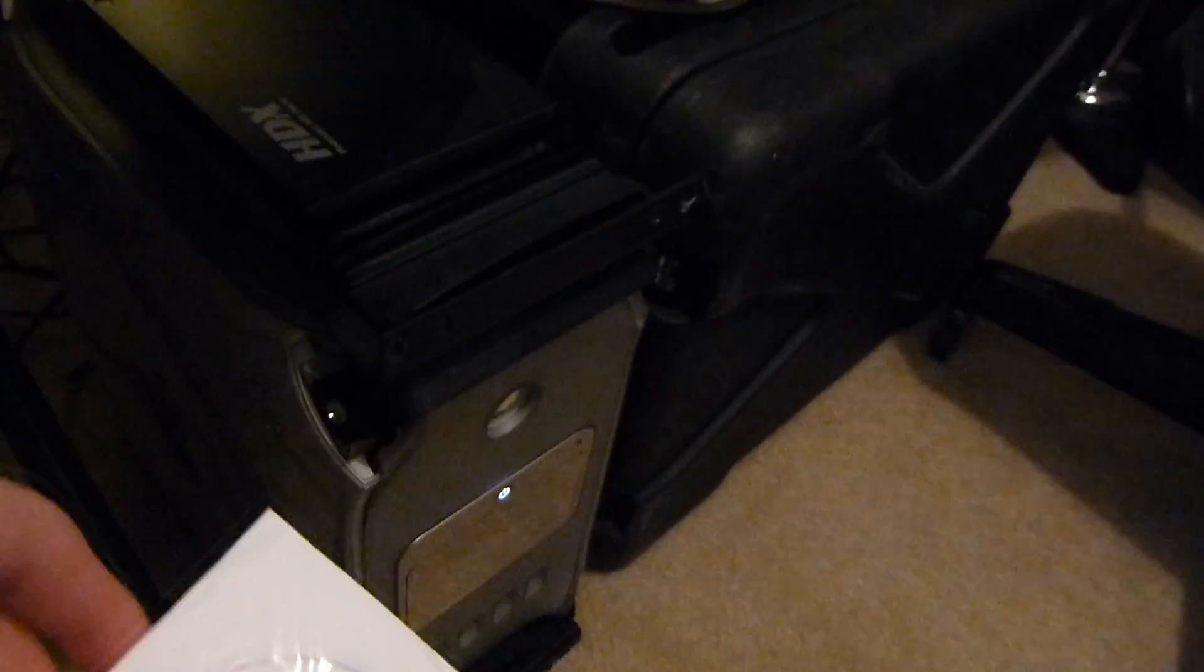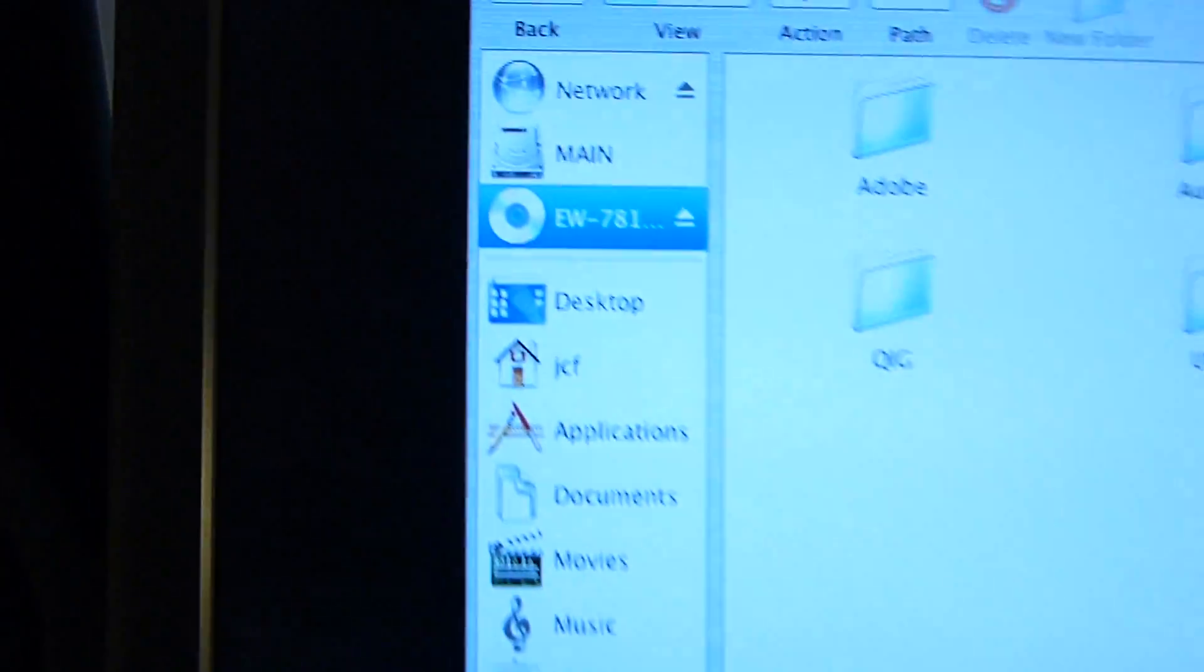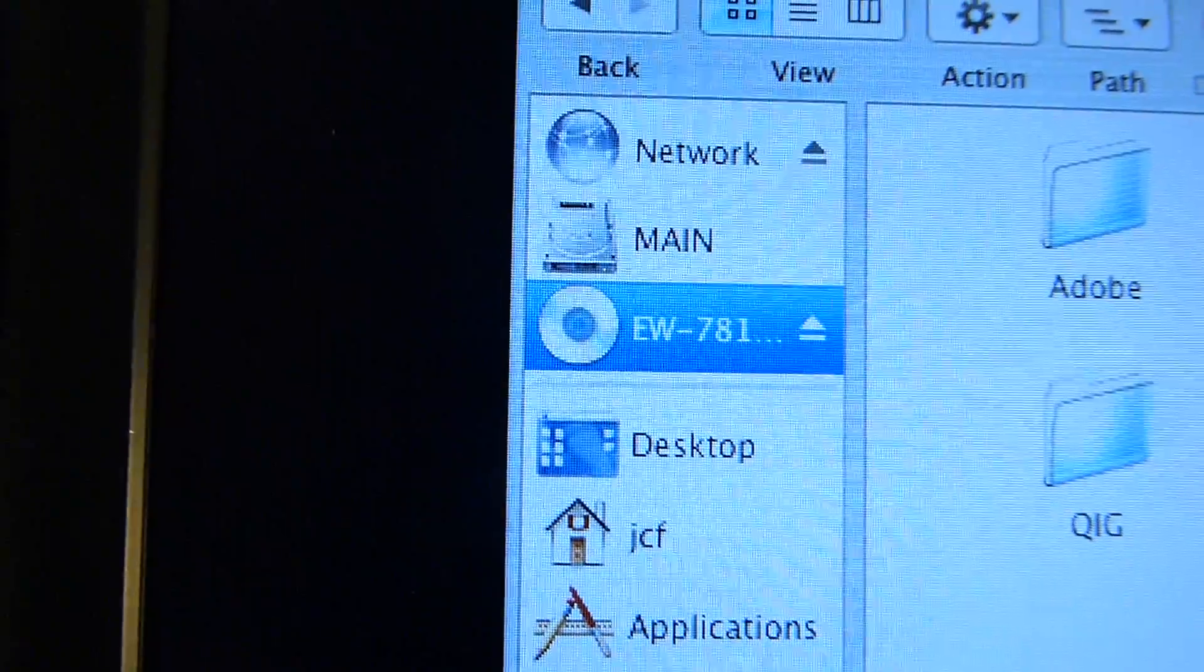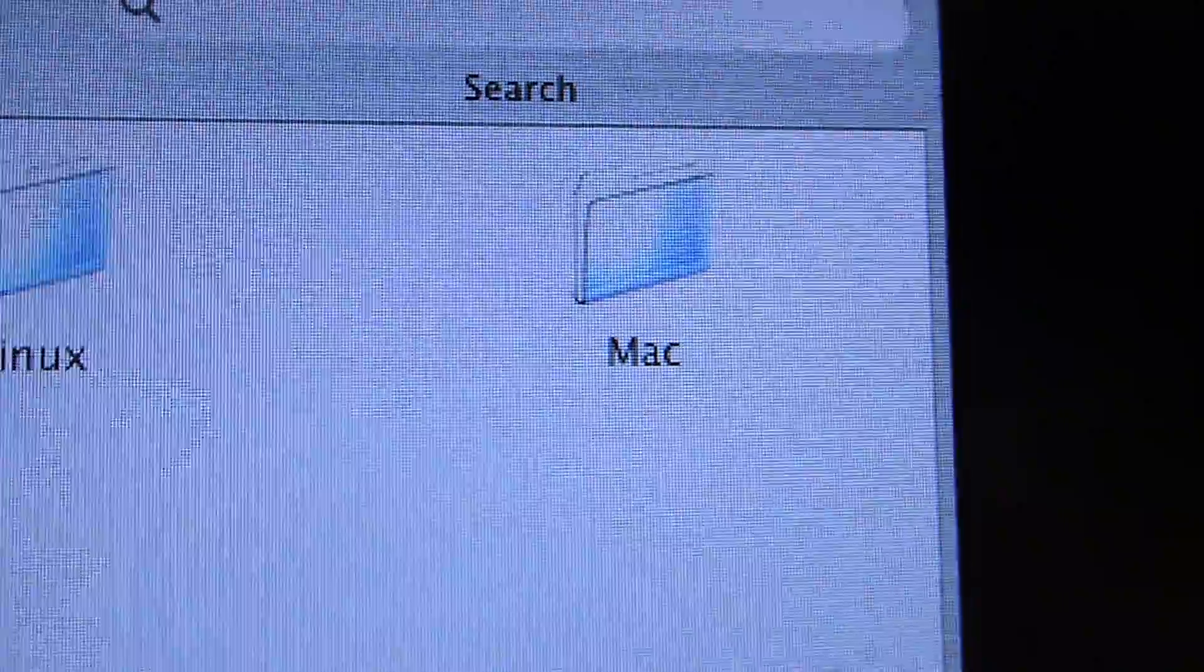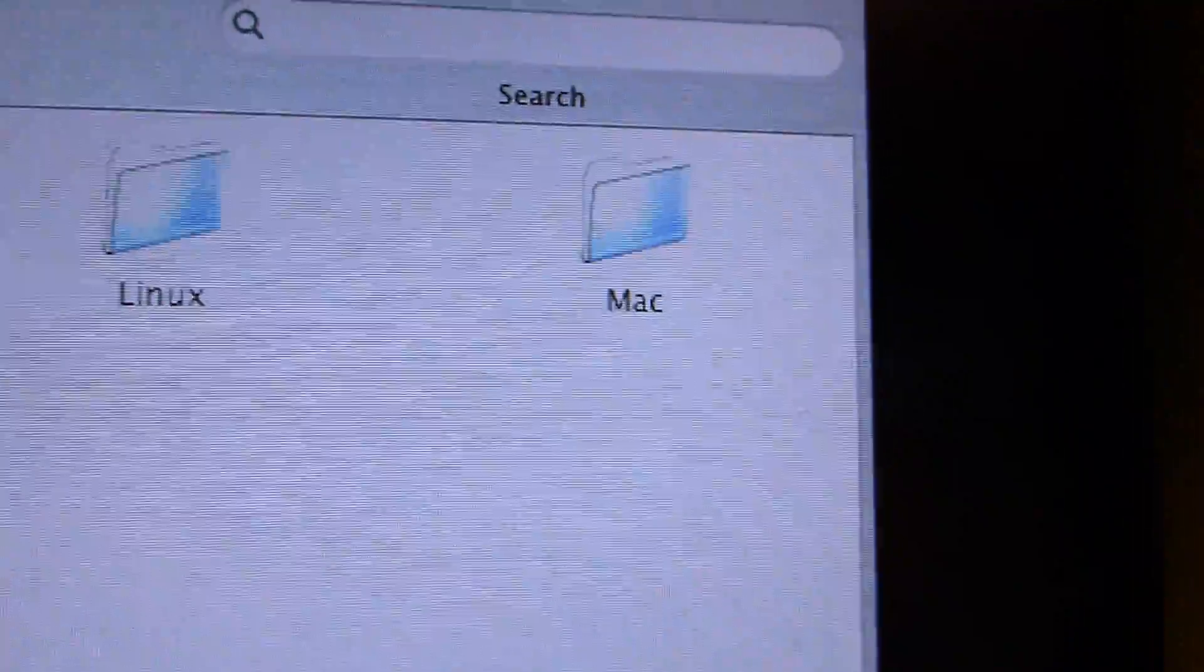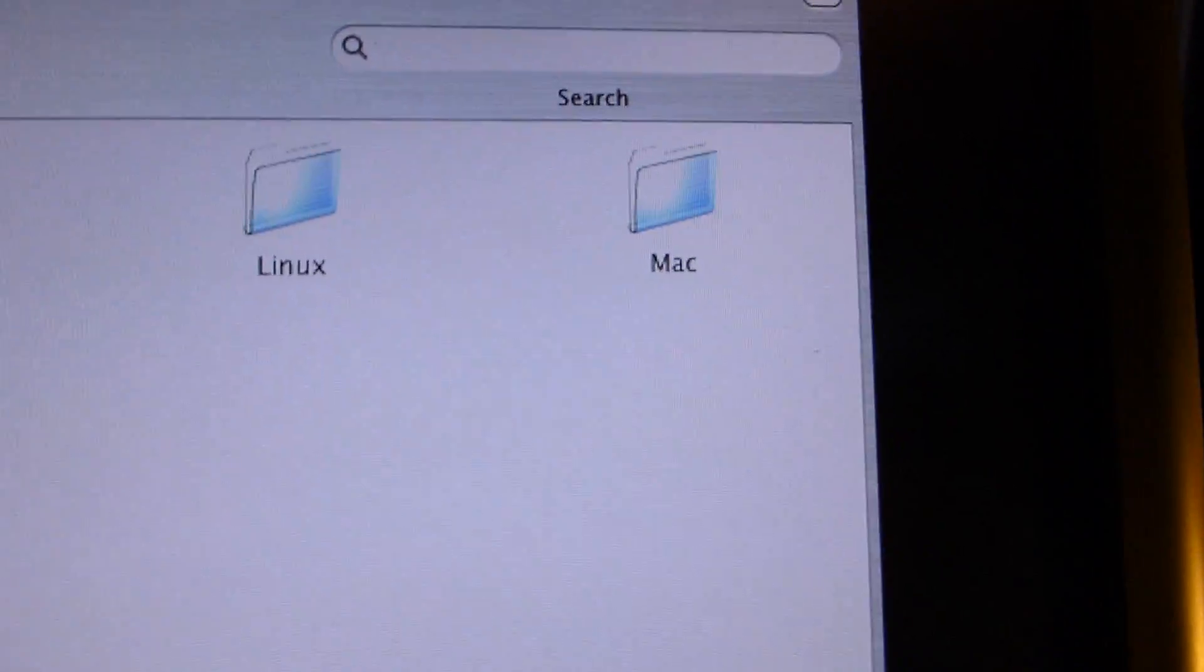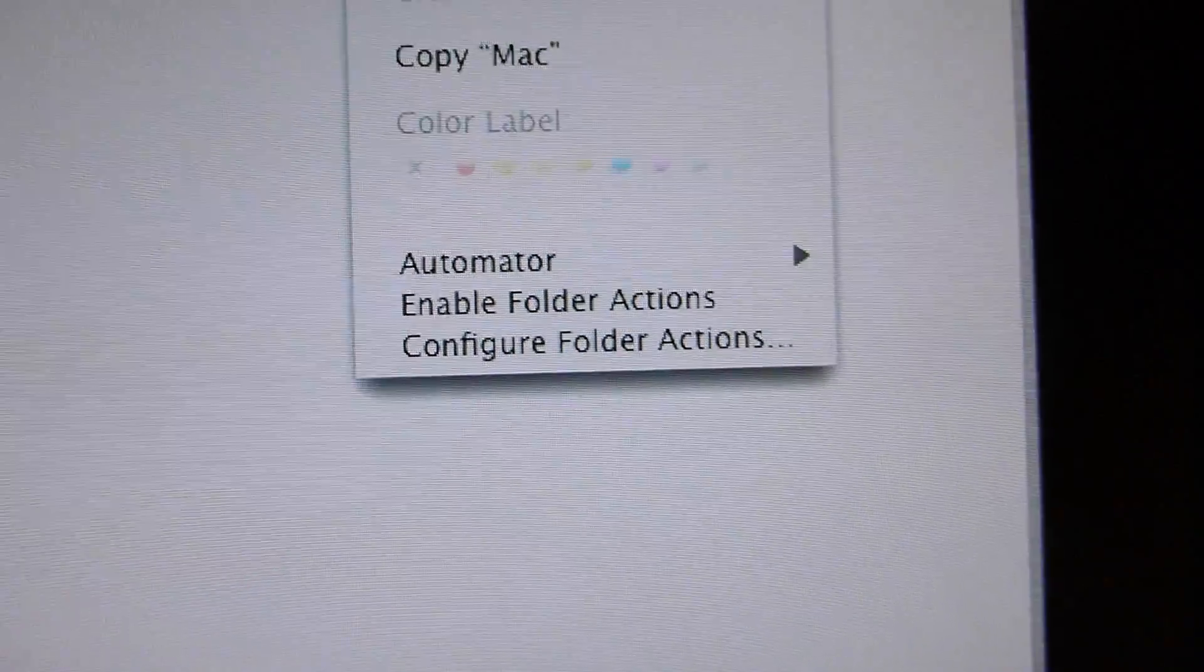We've got the disk loaded, there it is down there, and here it is. You can see EW-7811Un, that's the disk, and over here is the Mac folder. Now, in the instructions, they say that the Mac folder is supposed to open automatically. Well, that's a lie, at least on my system it does not.